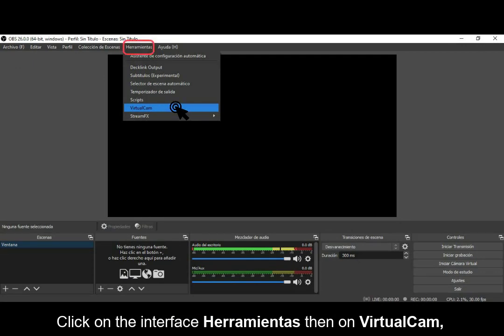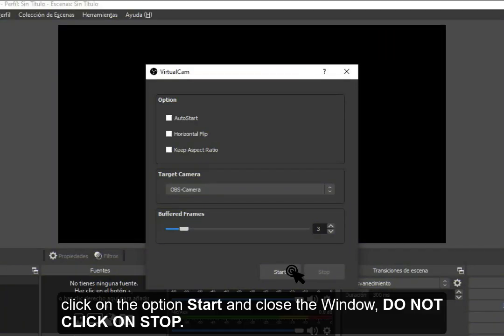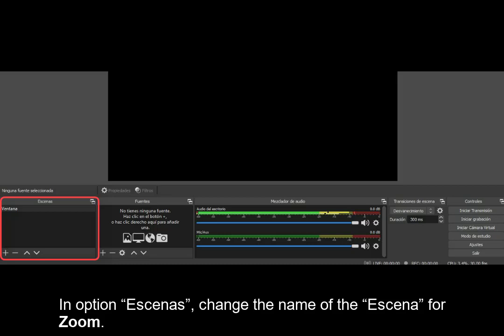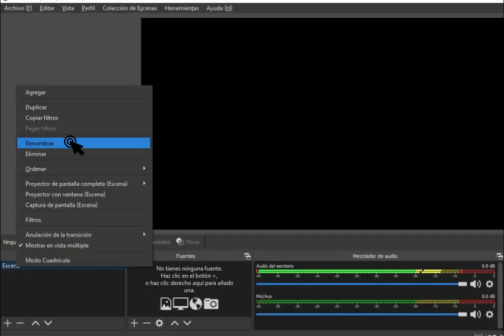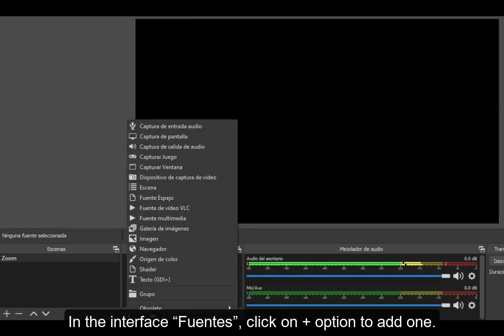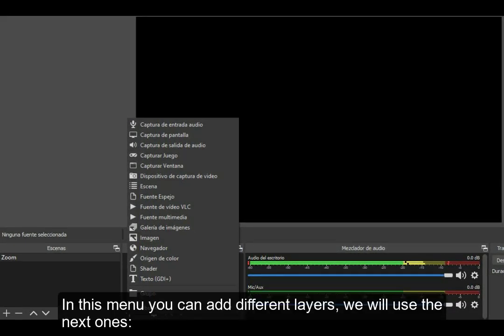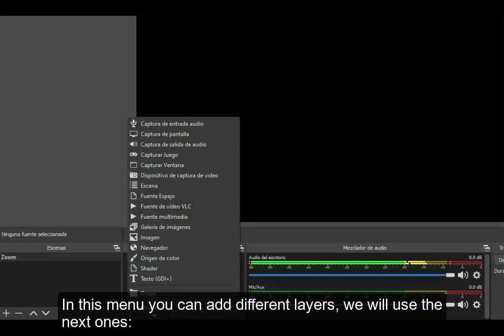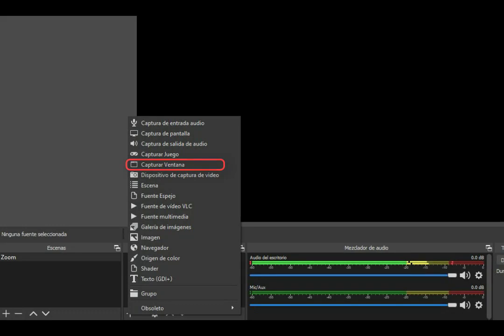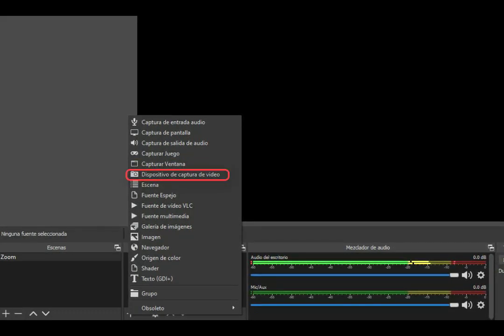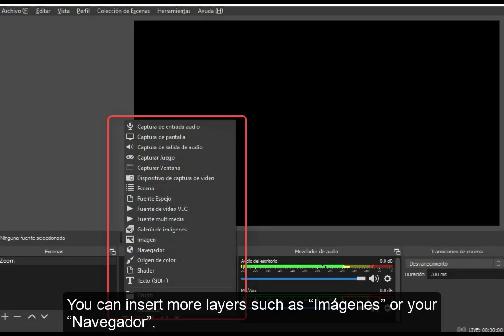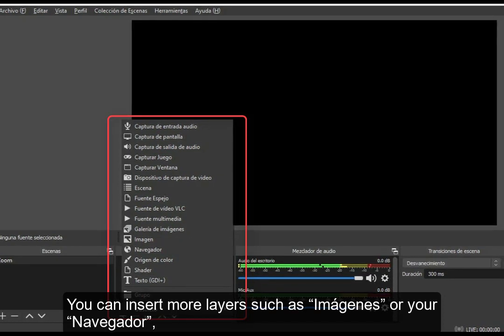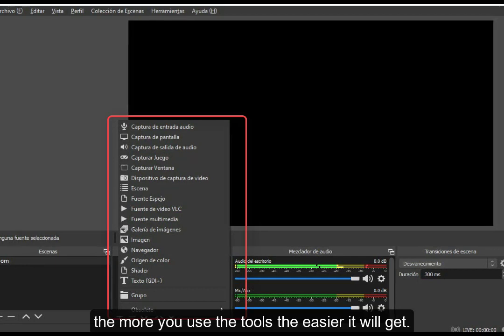Start OBS Studio. Click on the Herramientas menu, then on VirtualCam. Click Start and close the window — do not click Stop. In the Escenas panel, change the name of the scene to 'Zoom'. In the Fuentes panel, click the plus option to add a source. In this menu you can add different layers. We will use: Captura de Ventana, Dispositivo de Captura de Video, and Fuente Multimedia. You can also insert more layers such as Imágenes or your Navegador. The more you use the tools, the easier it will get.